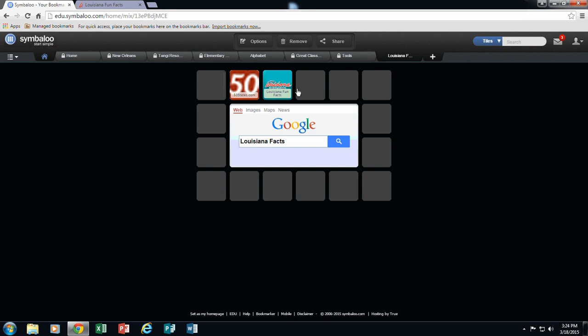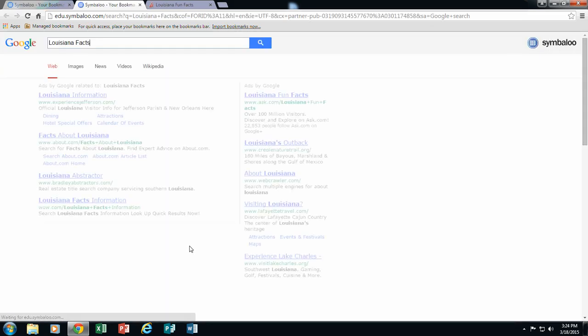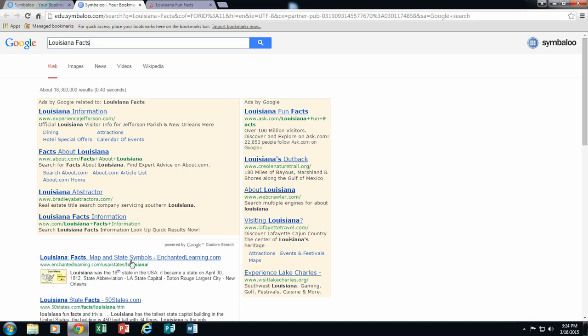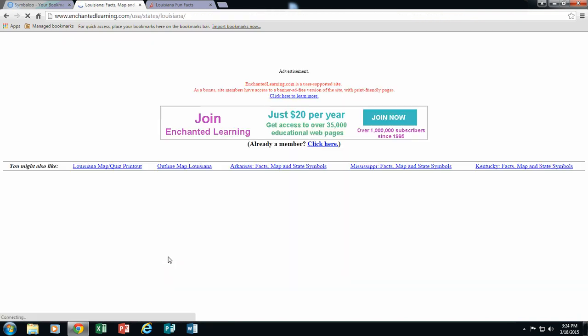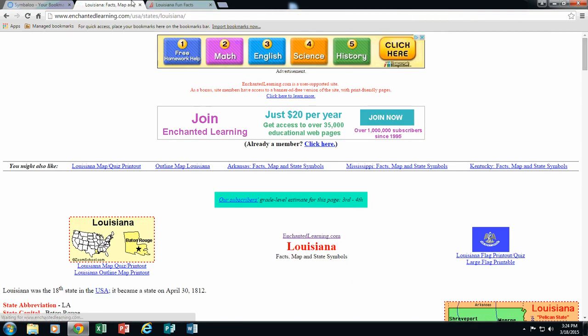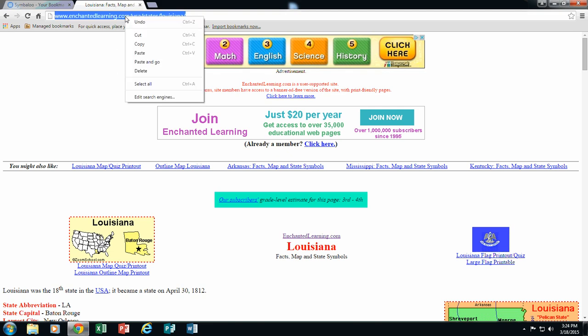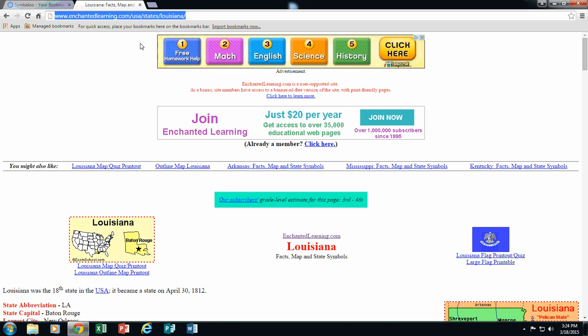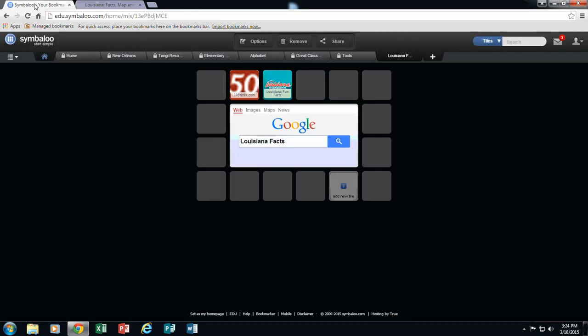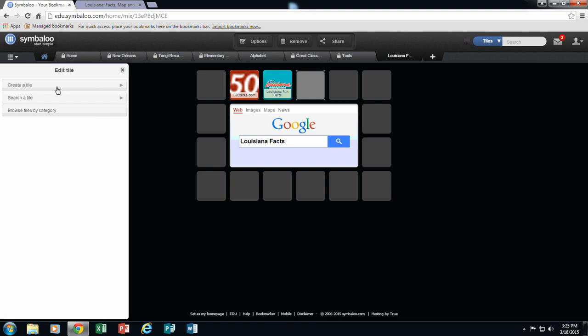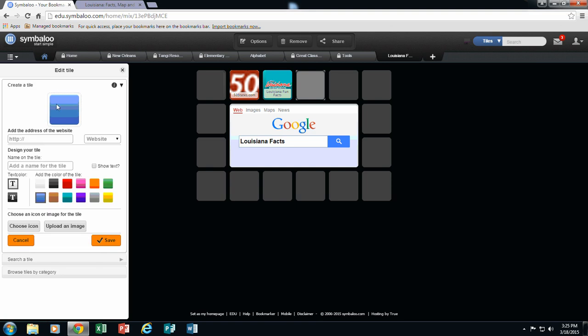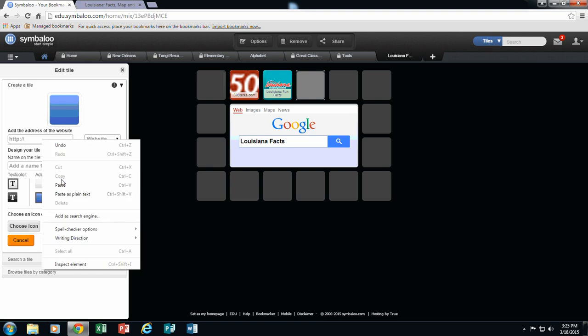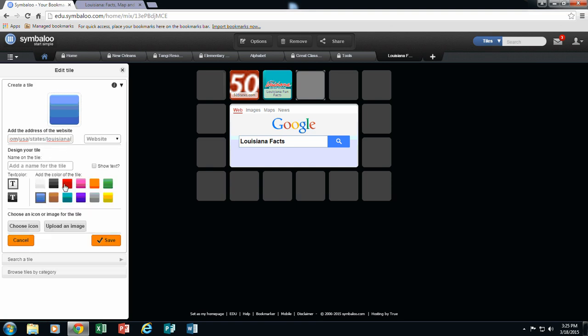I am going to do one more so I am going to do another search and this time I want to go to this Enchanted Learning site. Again, you don't want too many tabs open so I am going to close this one out and I am at my Louisiana facts. I am going to right click, make a copy of that URL, come back to my Symbaloo and I am going to add a new tile and paste it.